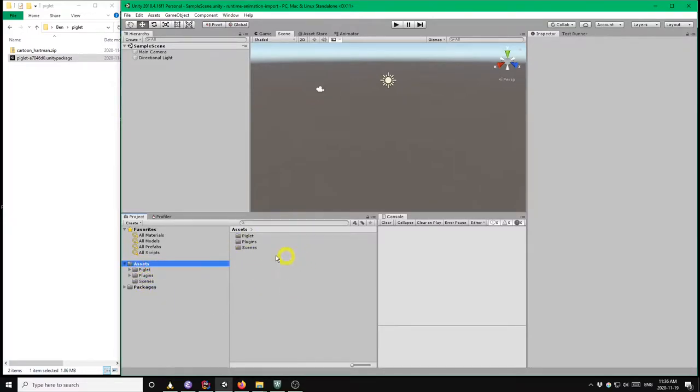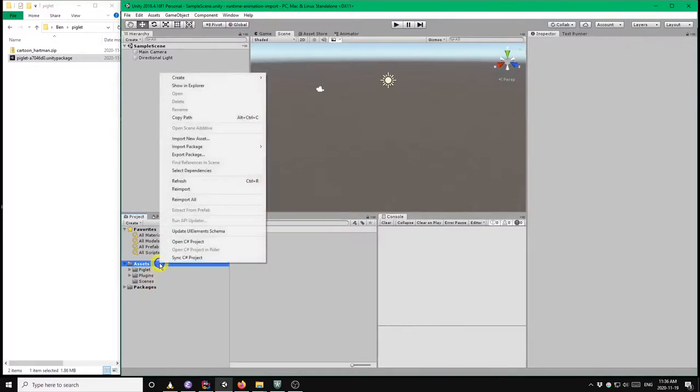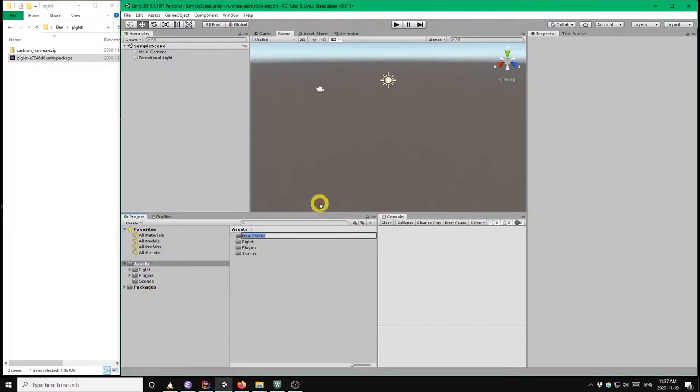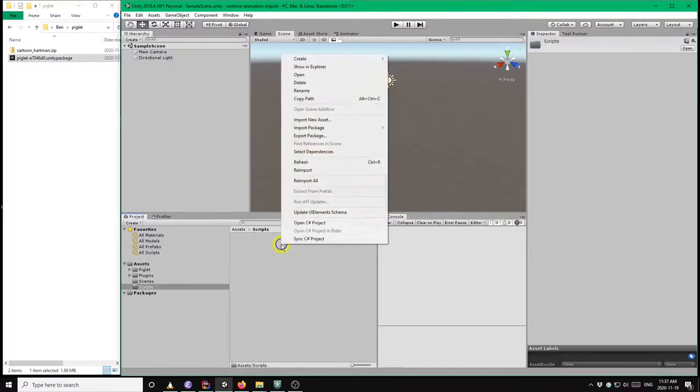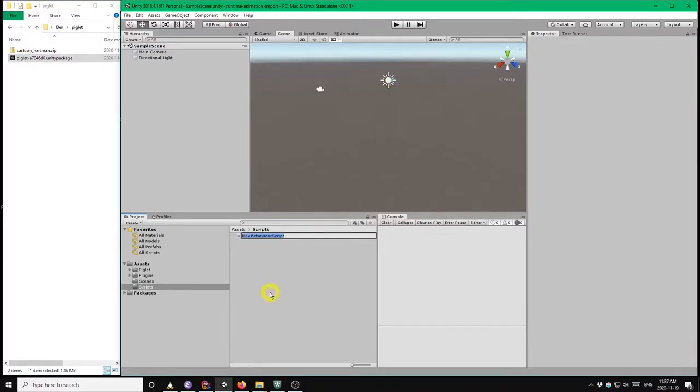So next we're going to start our script which will perform the runtime GLTF import and also play the animation. So I'll create a new folder called scripts and right click, create C-sharp script and I'm going to call this runtime animation behavior.